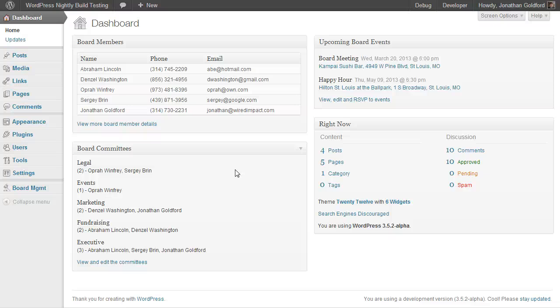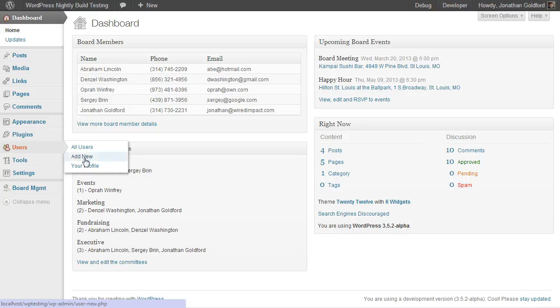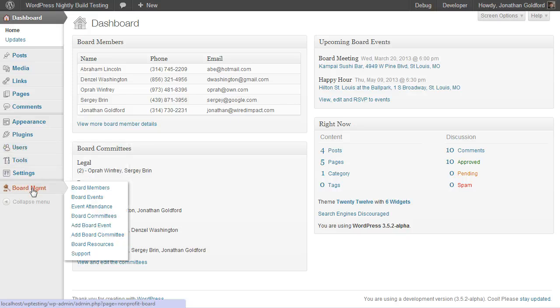In order to add board members, you must be a WordPress administrator, and there are two ways to do this. One is through the Users menu, through Add New, and the second is from the Board Members page.